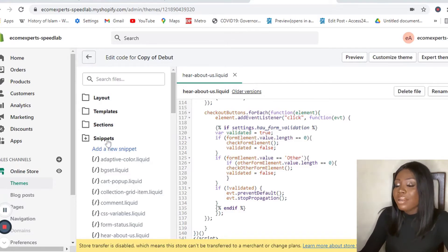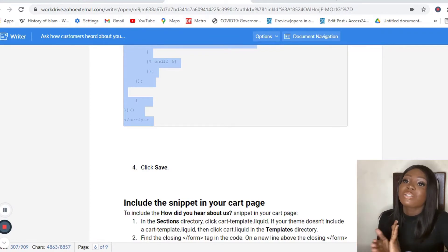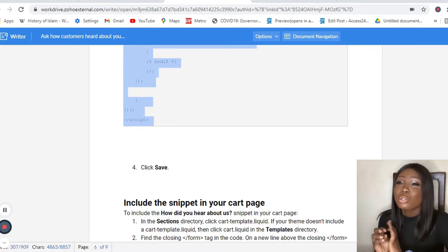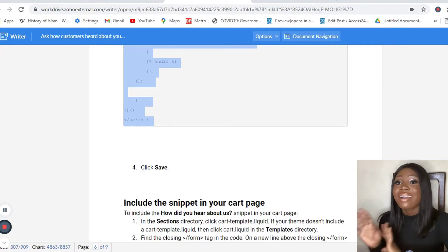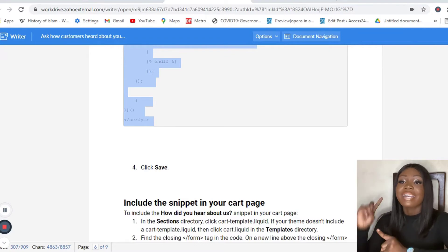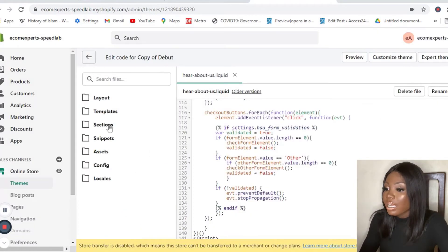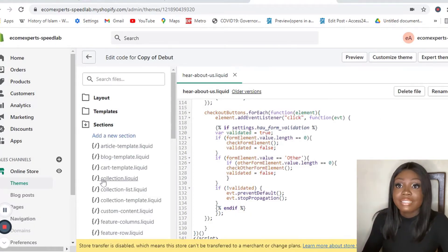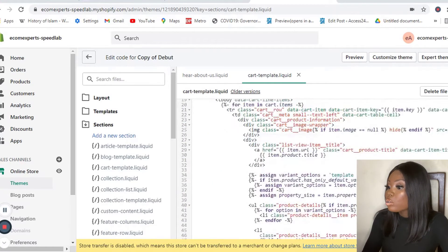Now that I've saved my line of code, I'm going to include this snippet in my cart page. To add the 'How Did You Hear About Us' snippet to your cart page, go to your Sections directory and find the cart template liquid file. If you can't find it in Sections, you can also find it in your Templates directory — either way, find cart.liquid or cart template liquid.